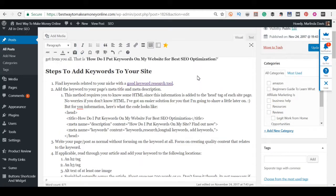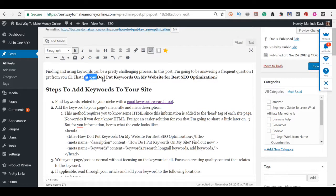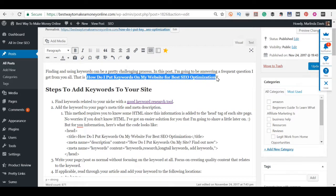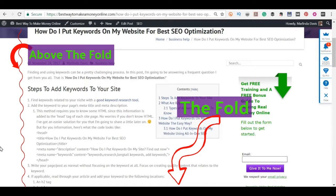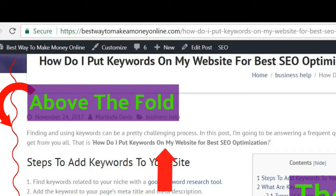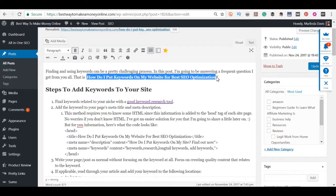So next you want to make sure that it appears above the fold, and what that means is that you want it to appear on the top part of your post. So when someone is looking at that post on your website, they can see the keyword or Google can see the keyword without having to scroll down that top portion of your post. That's above the fold. So you want the keyword to be in there.